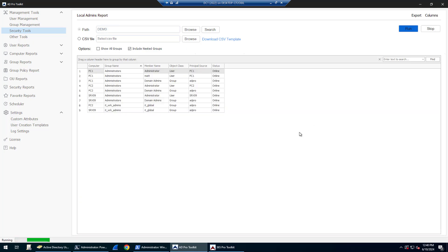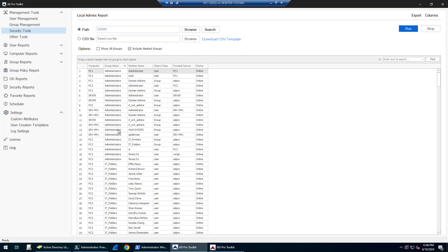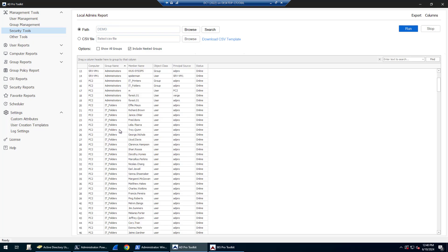Let me run this. If a group is a member of another group, it goes and gets all of the members of that nested group.